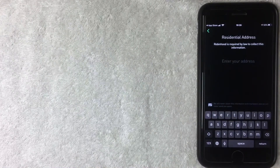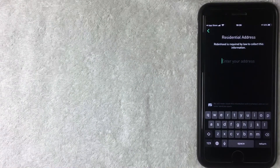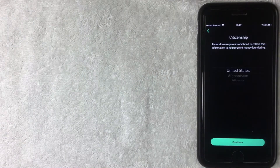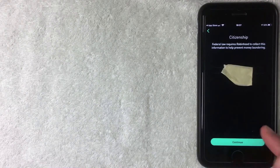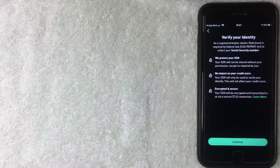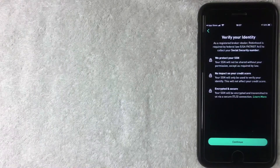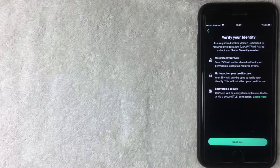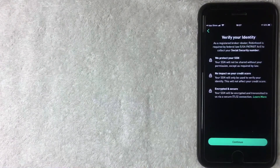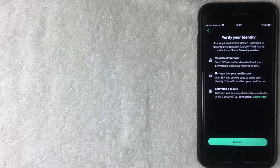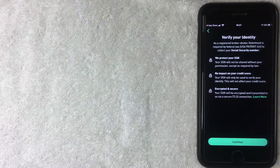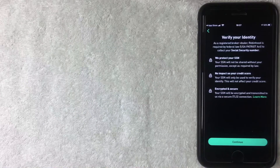Next they're asking for my residential address — same thing, this is because of federal guidelines, they have to know my home address. After entering my address, they ask about my citizenship. Next they need to verify my identity and will ask for my Social Security number. Their disclosure says they protect your SSN and it will not be shared without your permission. It's also not an actual credit check, so it won't impact your credit score, and they only transmit it through an encrypted and secure source. I'll click Continue.